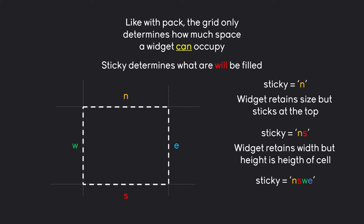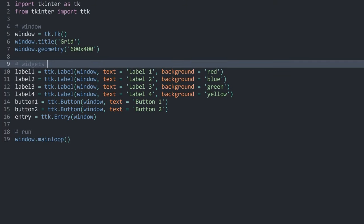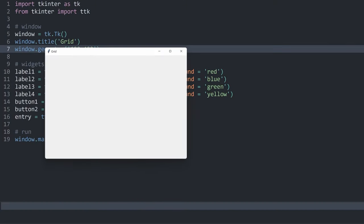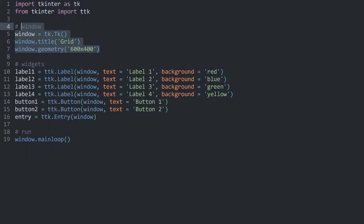That is quite a bit of stuff to cover, so let's jump right in and have a look at some examples. Here I have some very basic code. If I execute all of this, we can see that we have an empty window.